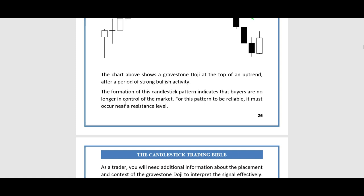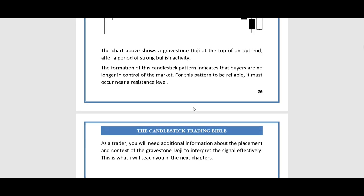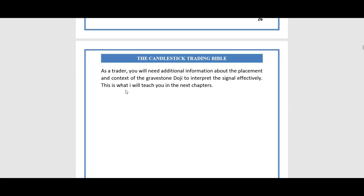The chart above shows a gravestone doji at the top of an uptrend after a period of strong bullish activity. The formation of this candlestick pattern indicates that buyers are no longer in control of the market. For this pattern to be reliable, it must occur near a resistance area. As a trader, you will need additional context about placement to interpret the signal effectively — which I will teach you in the next chapter.